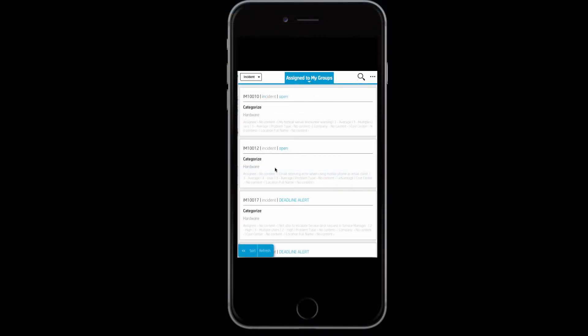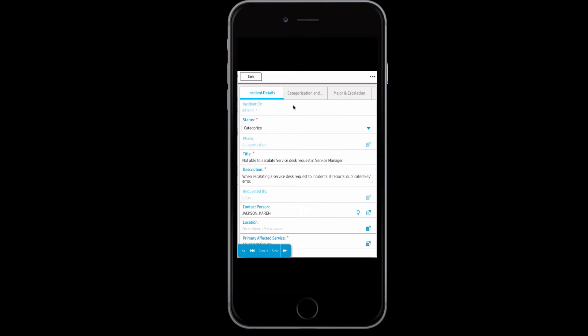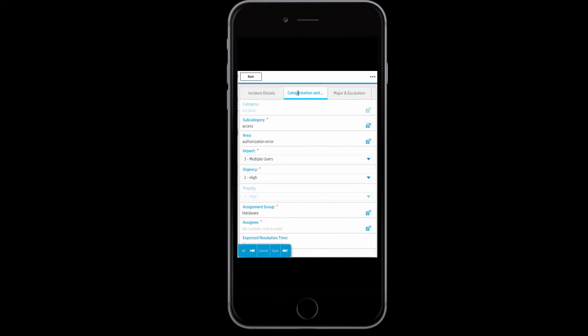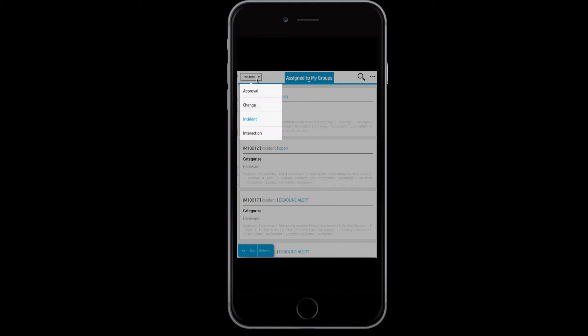Incidents can also be accessed via mobile device. Here we see a technician looking at her phone and viewing her team's queue. She can update, resolve, and assign tickets as needed. She can even view approvals and change records on her mobile device as well.